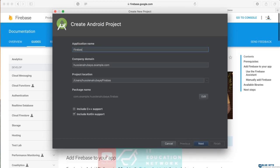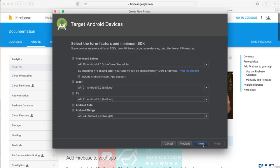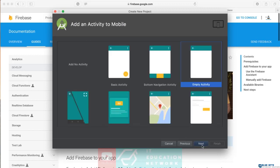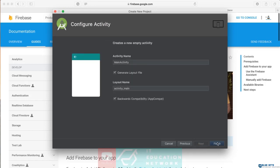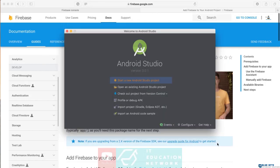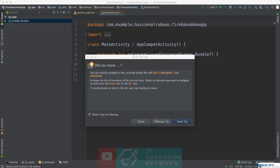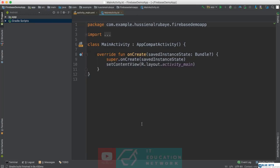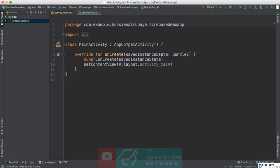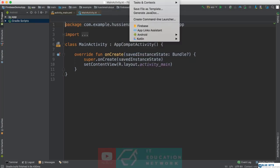Name the project 'Firebase Demo App' — give it anything you like. Make sure Kotlin is enabled because I'm using Kotlin in this tutorial. I don't care about the minimum SDK for now because I'm teaching Firebase. Click OK and wait until everything is ready.